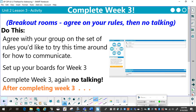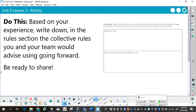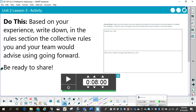After completing week three, based on your experience, write down the rules in the rules section — the collective rules you and your team would advise using going forward. At the end of this, one person from each group will share. I want the rules to be explained and some sample messages that follow your rules. Take a few minutes and look it over. If you have some friends that can do this with you on the simulator, that would be great — go ahead, pause the video, and try this portion.